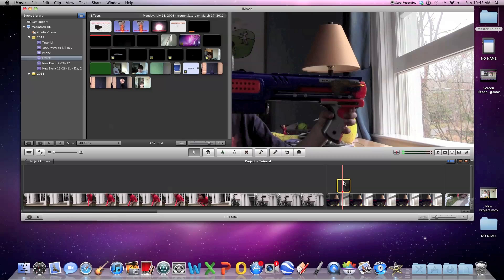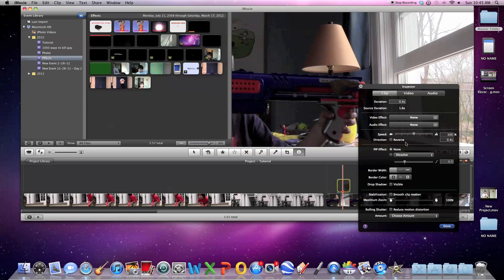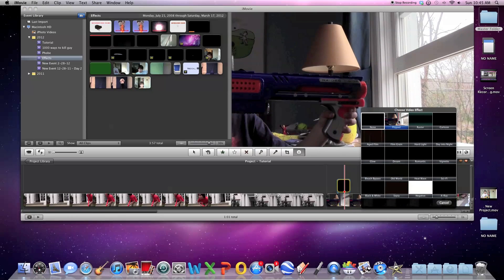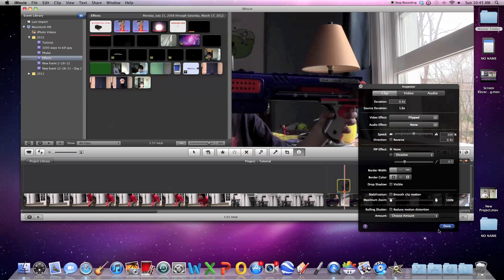Now, mine is flipped the other way. No problem. You just go to video effect, flipped, and it'll flip it back.